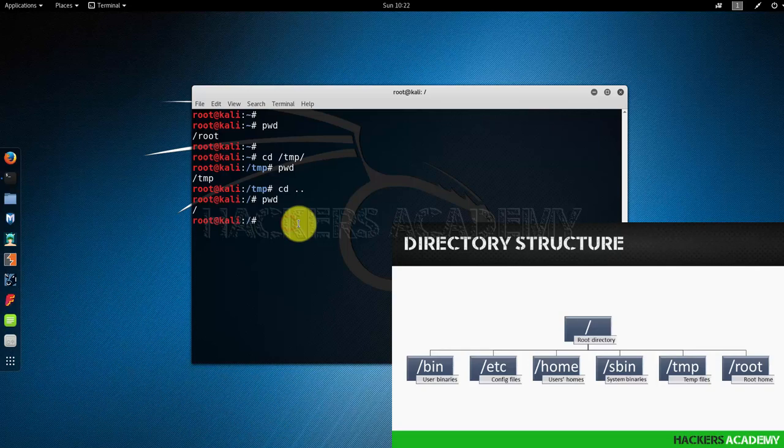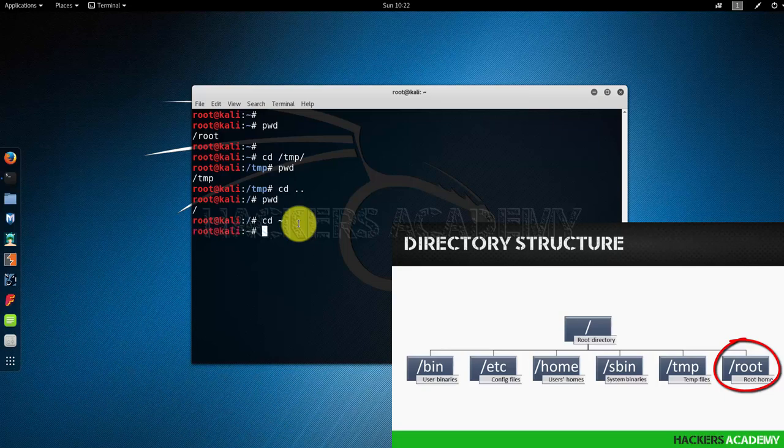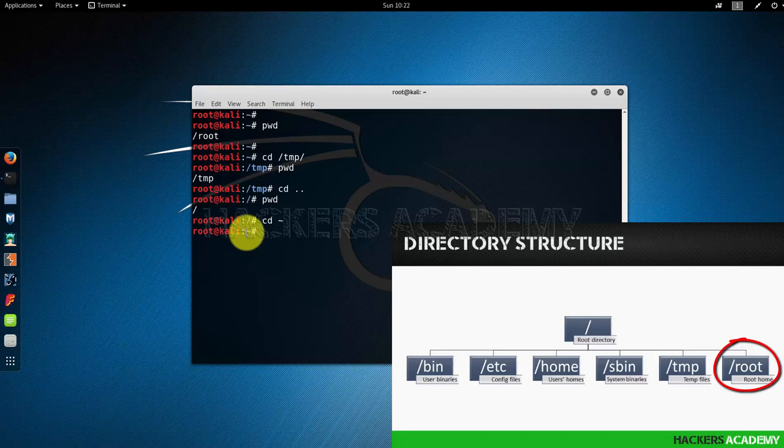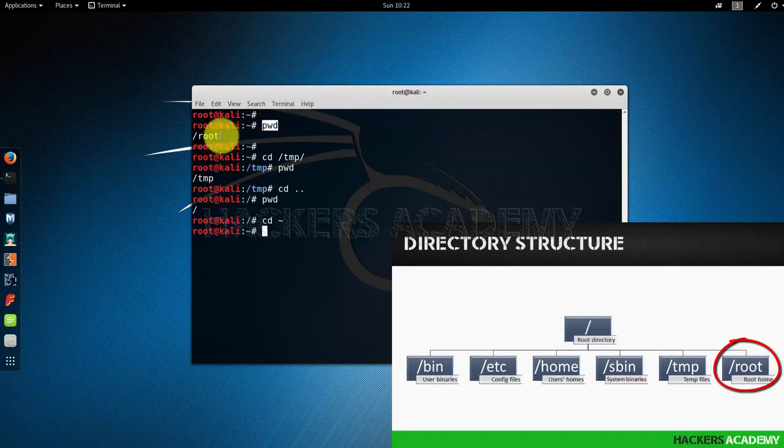And the way I can go back to my home directory is by typing cd space tilde. This is a shortcut that says take me to home. Notice again that my prompt has changed and the title of my window has changed. Now if I type pwd, I should expect to see /root.